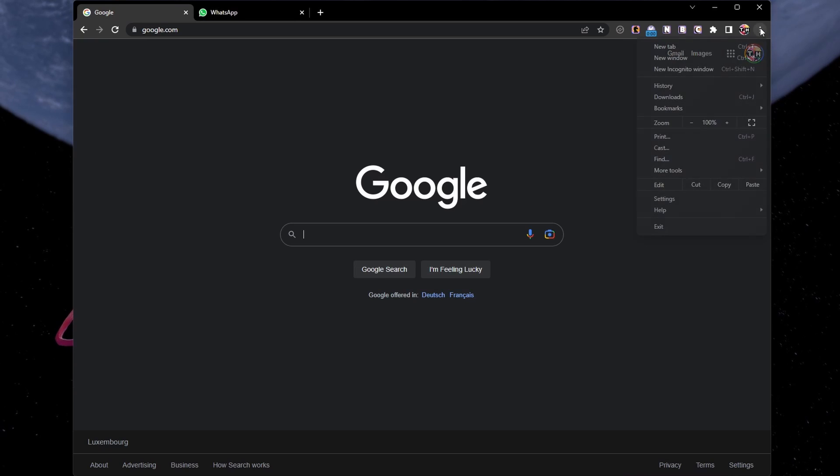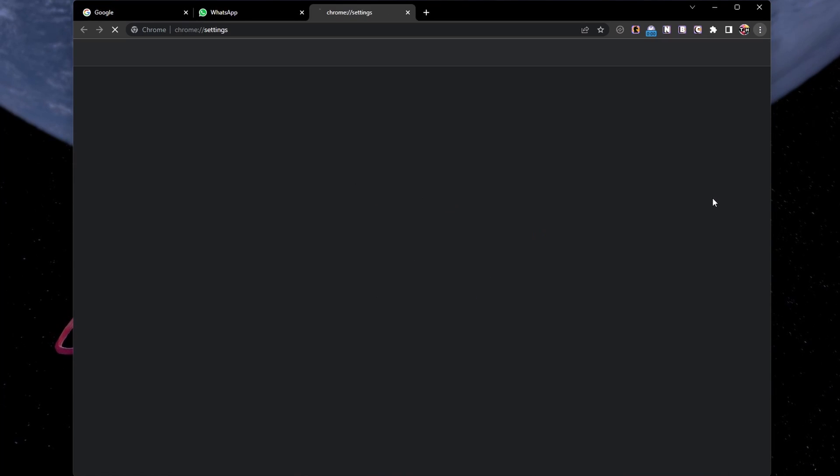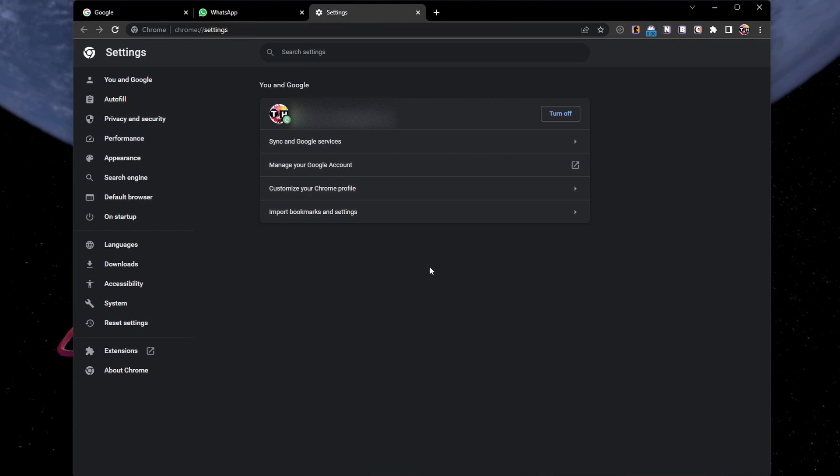For Google Chrome users, click on the menu icon on the top right to access your browser settings.